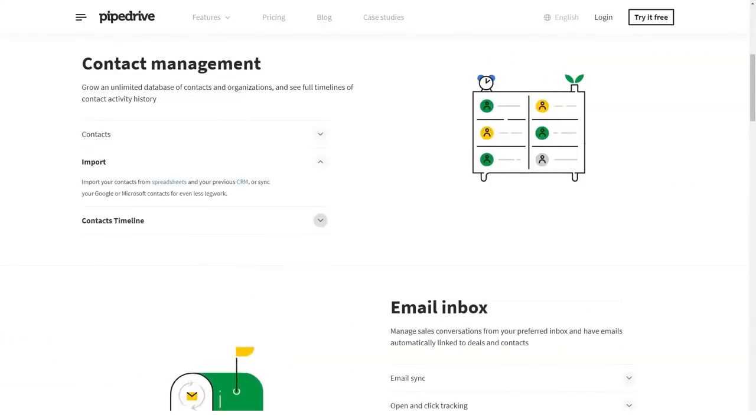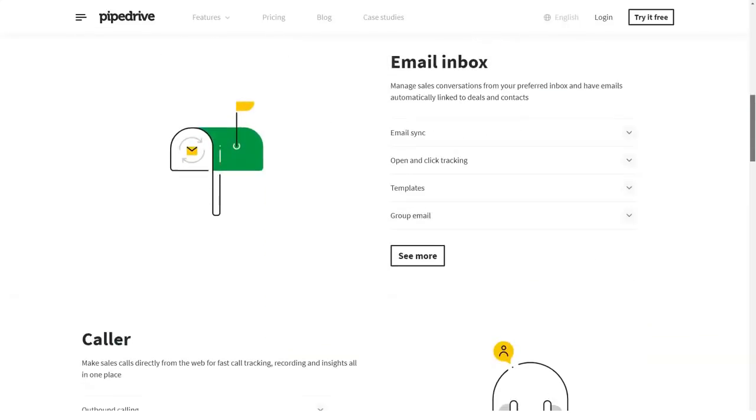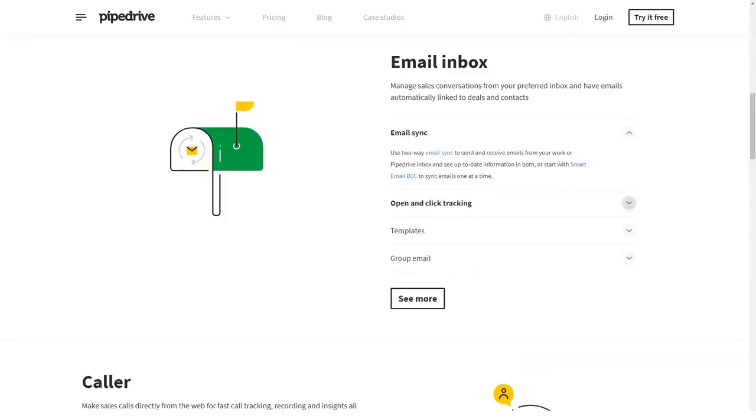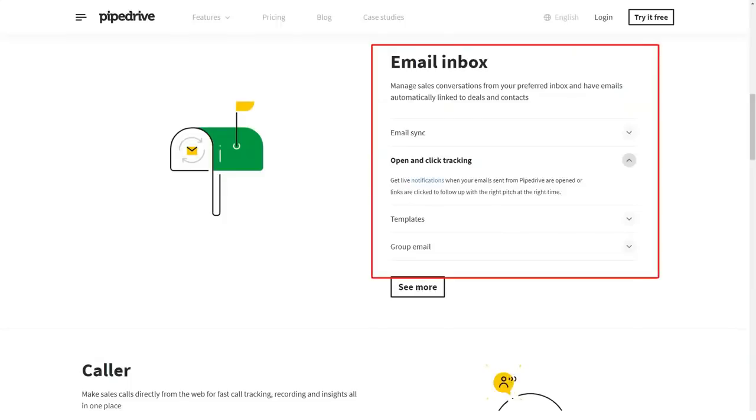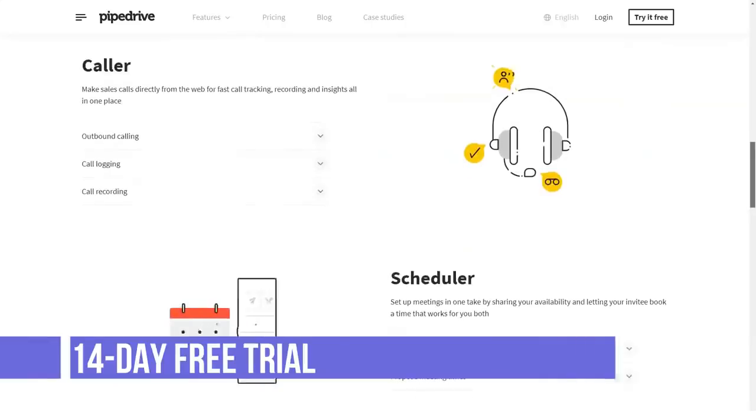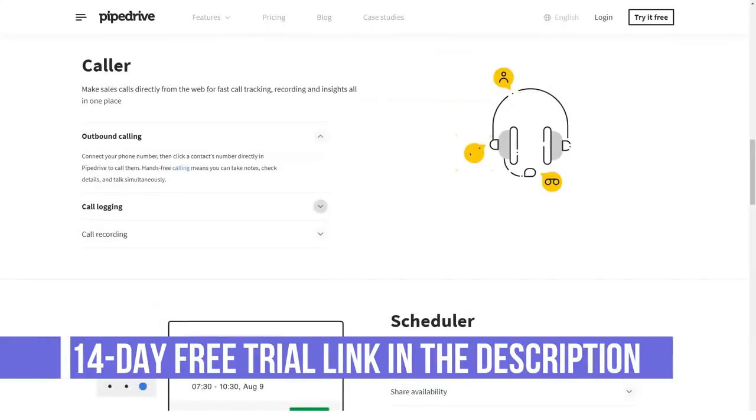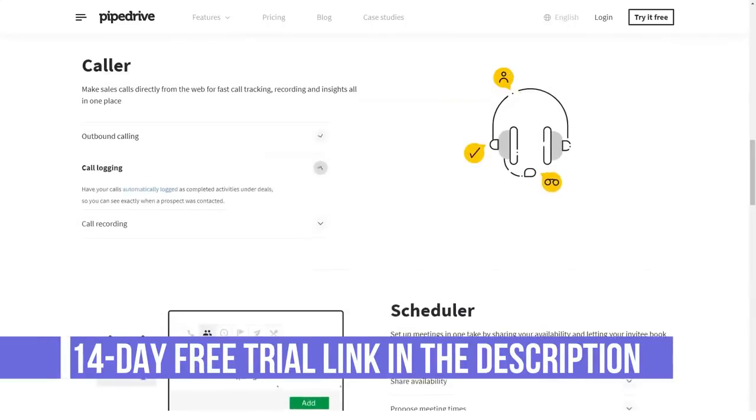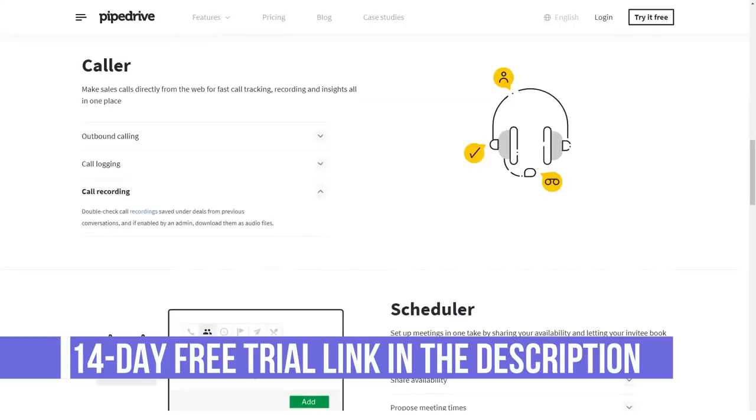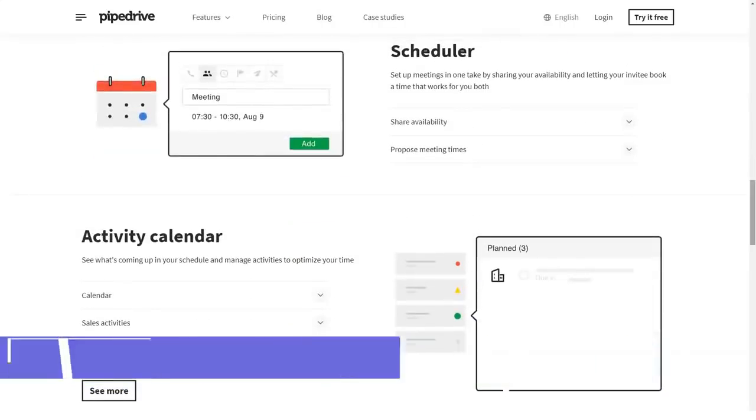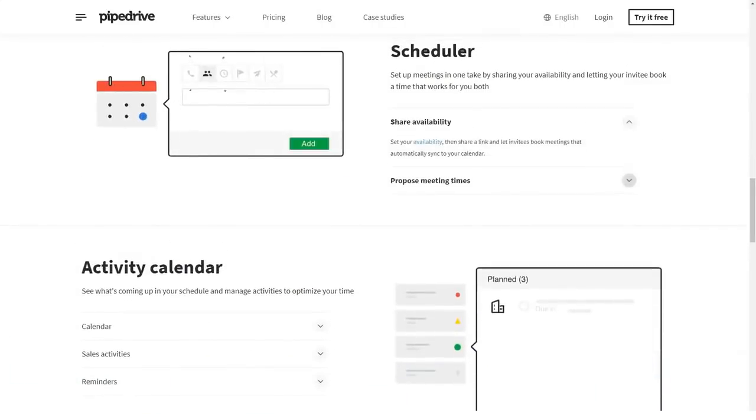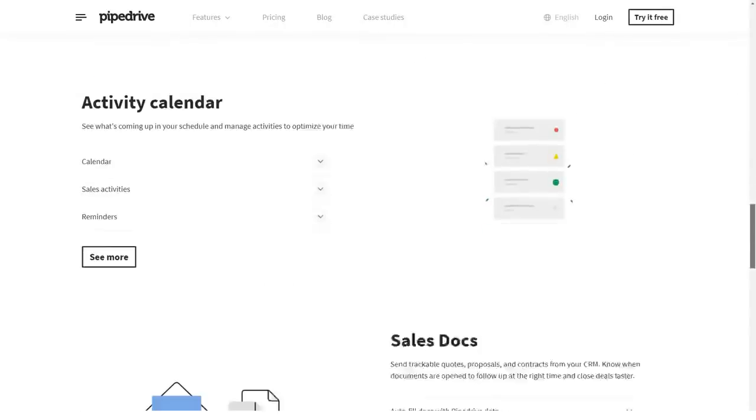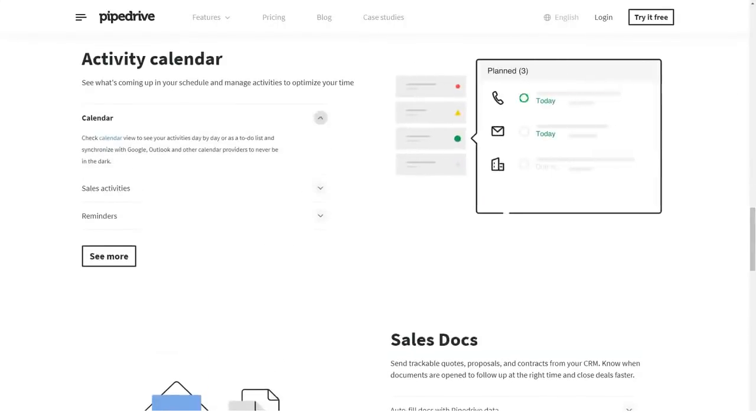Quick deal closure. Adding deals in Pipedrive couldn't be simpler. All you need to do is click on the add deal button on top of the deals section and fill in the data required in the pop-up dialog box. The advanced activity scheduler makes it easy to plan events and appoint meetings in your calendar with no risk of double entries.